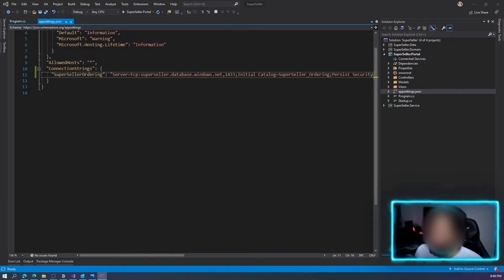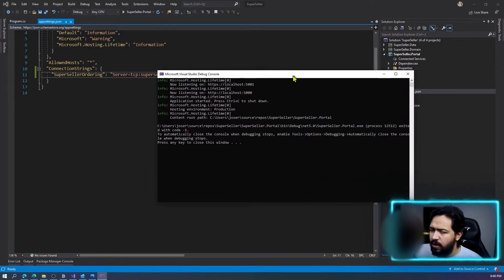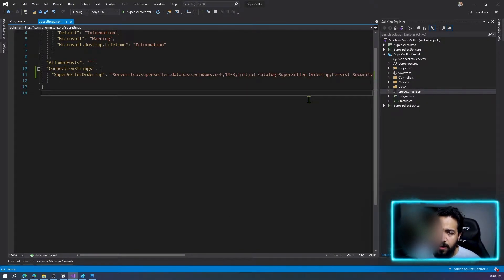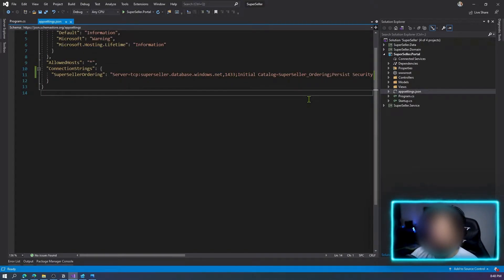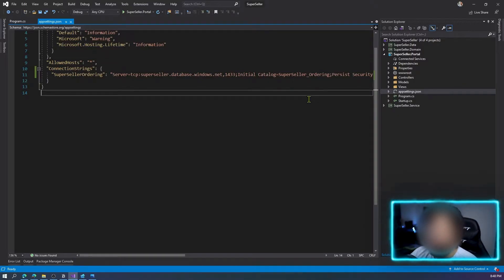I don't want to store my connection string here in the app. That's the key concept of Azure Key Vault — you use it to store your keys, secrets, and certificates to handle them in an easy, centralized way.